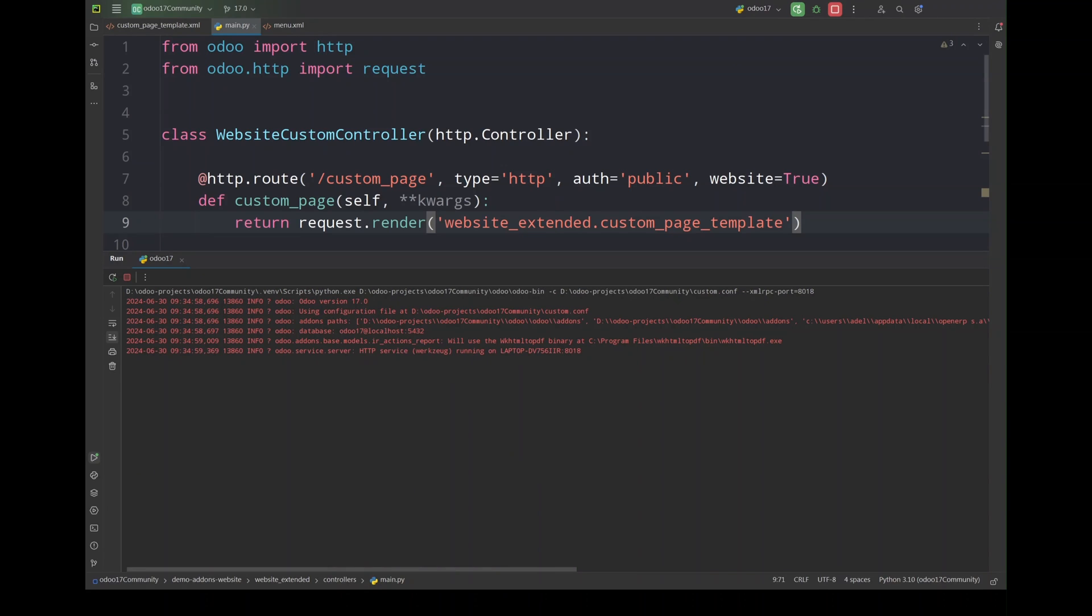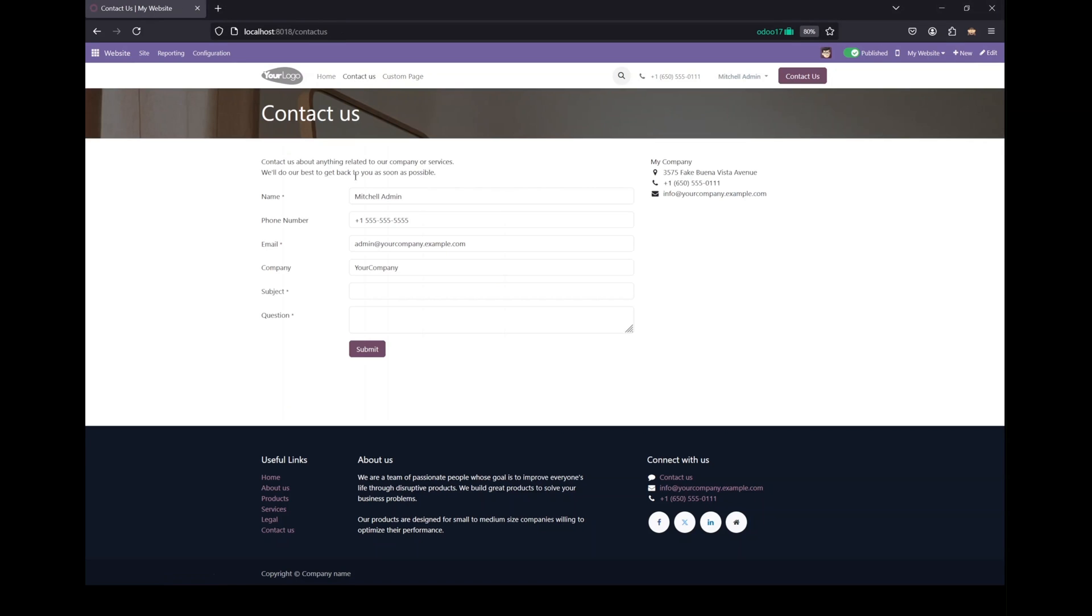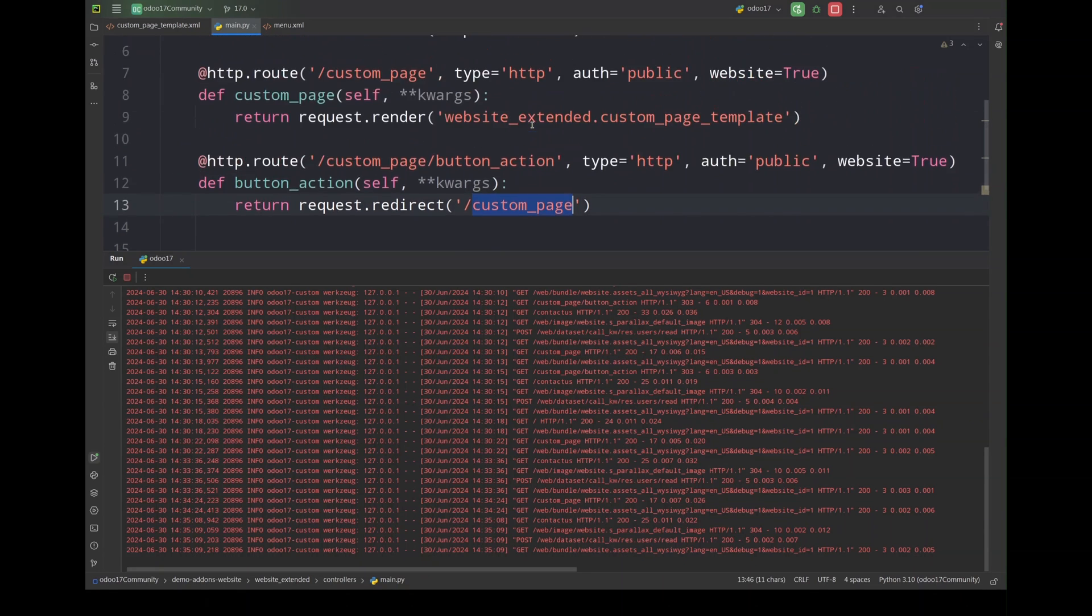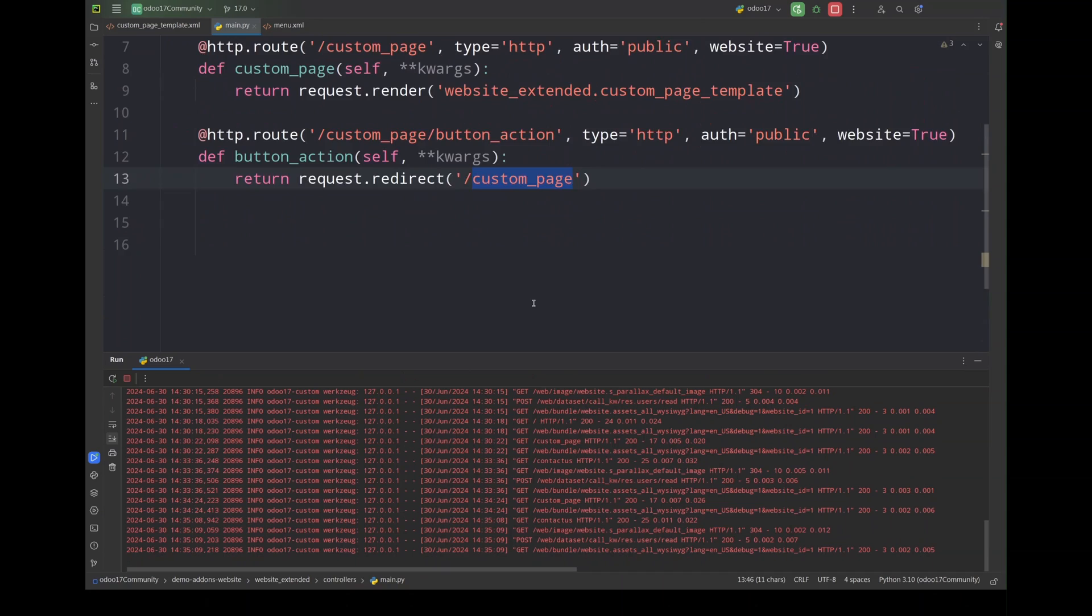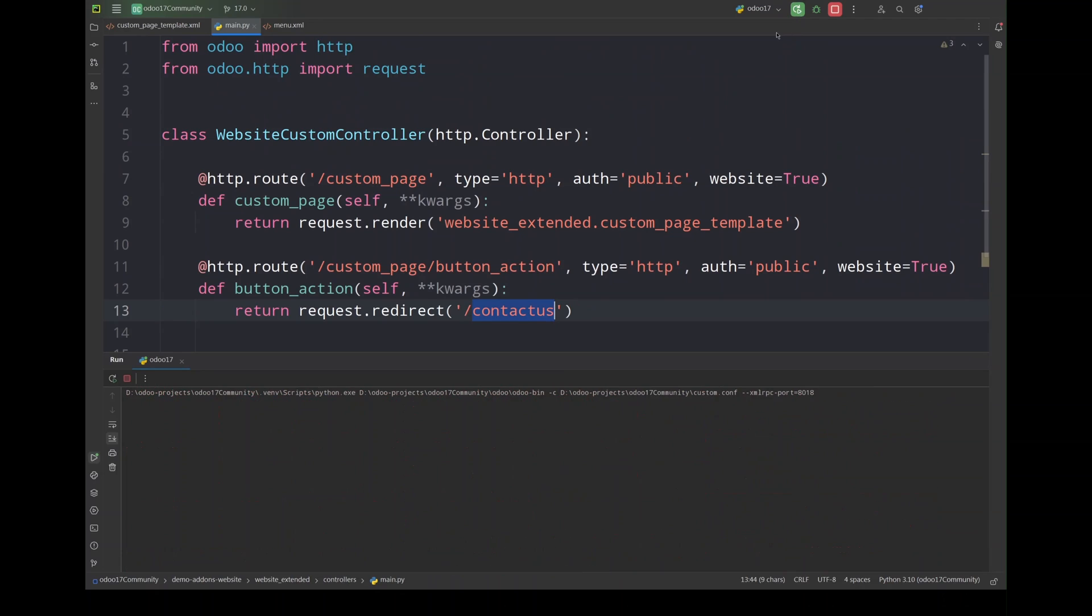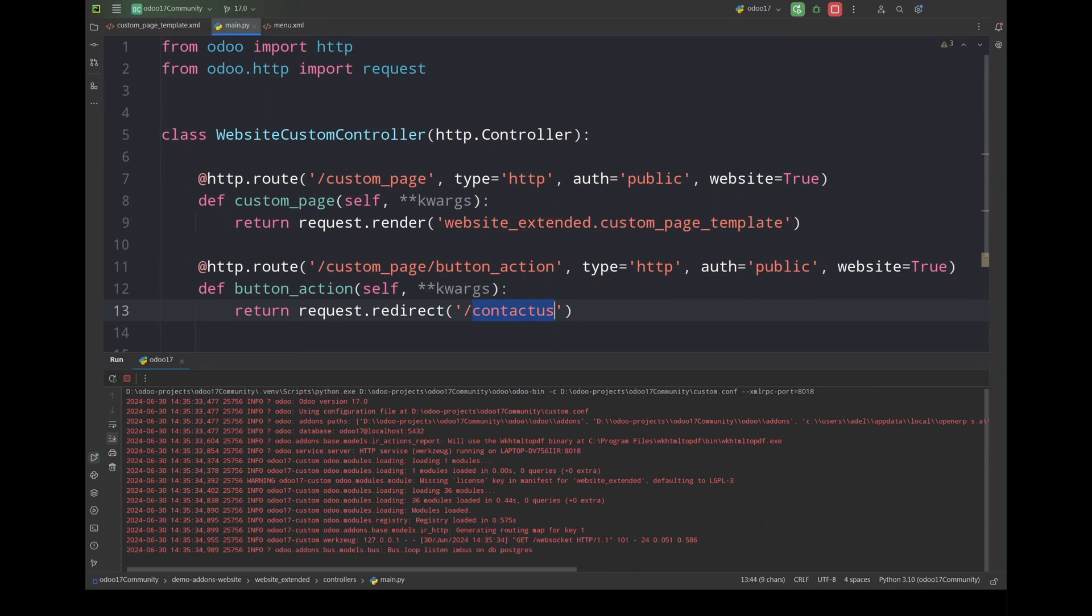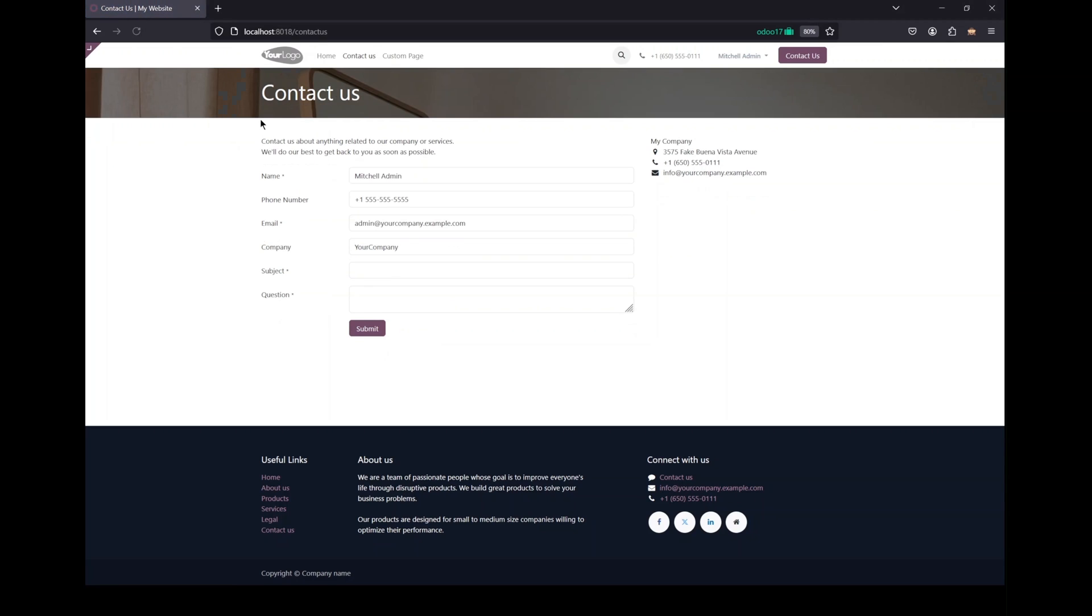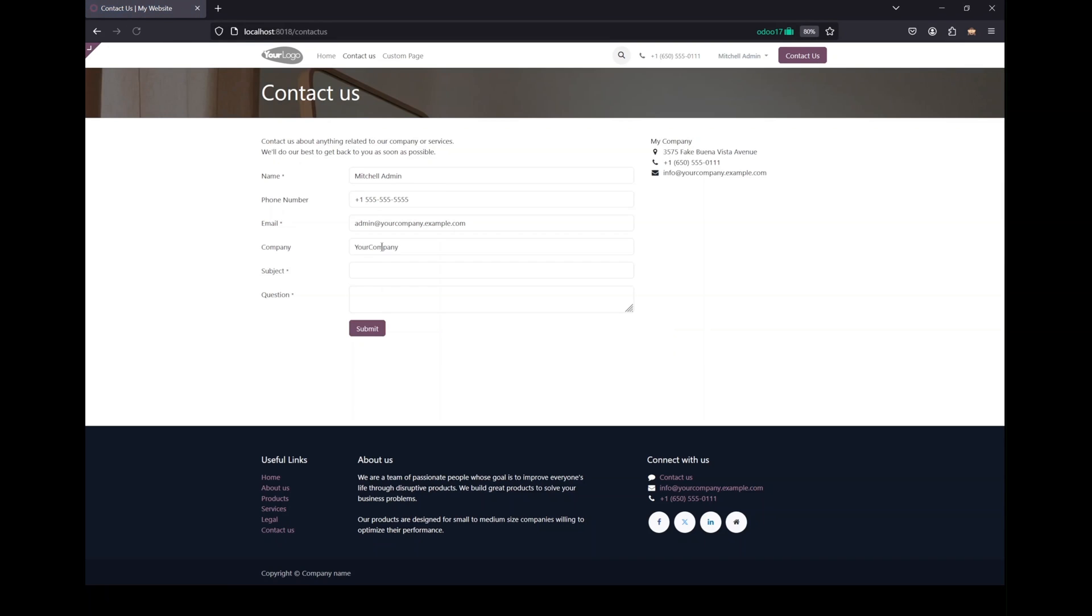So what is started and here is the website. As you can see we have a custom page with the button. And now what we want is to redirect that button to the contact us page. So I will simply add the redirect URL for contact us here which is contact us. Restart and refresh my page. Now if I go and click that button as you can see it will redirect me to the contact us page.